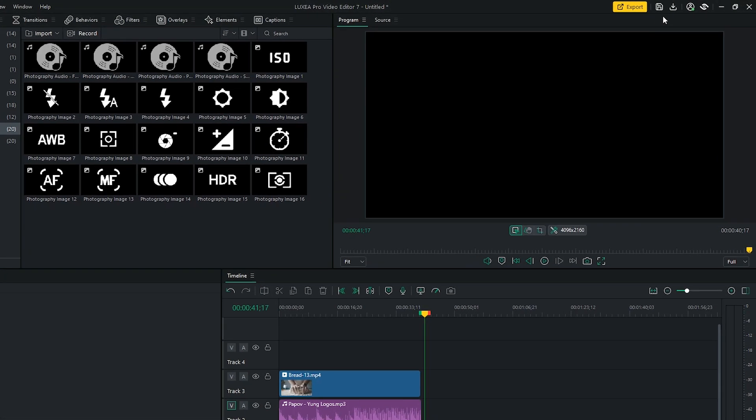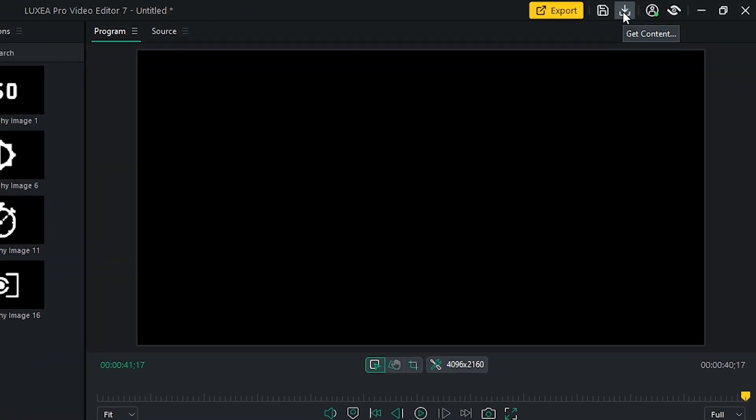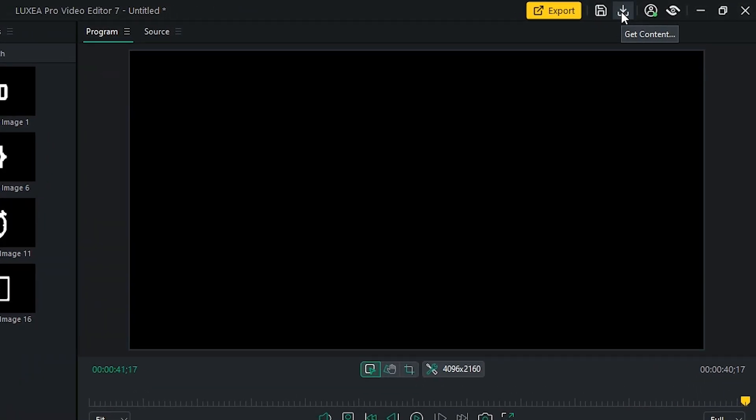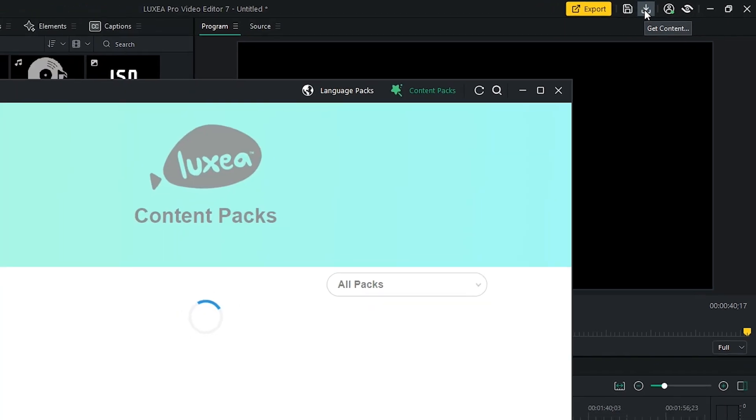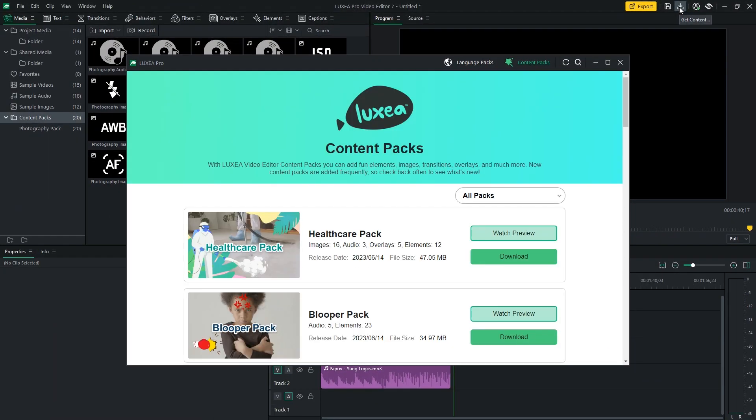If you've already installed content packs, then open the Pack Manager by clicking this icon on the top right.